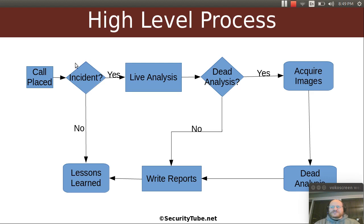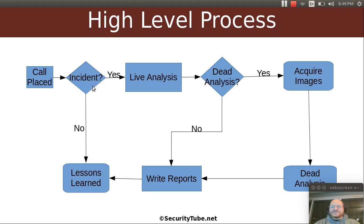So we're still in this box - the 'was there an incident' portion of our process. We're going to do data collection followed by a small amount of live analysis in order to determine if we warrant further study.